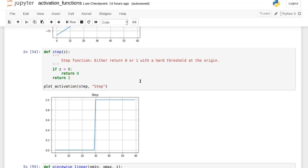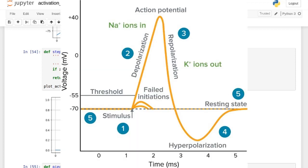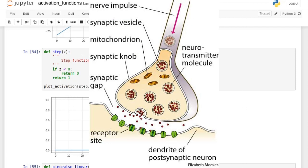Then we have the step function — it's either zero or one, a hard threshold. There's a slight slope in the plot just because of how we're plotting it, but it's really zero for everything smaller than zero and one after. It's not really used. It was used back in the day to emulate what a neuron does in the brain — neurons either fire or not, they have action potentials — but it's a bit more complicated than just firing or not.